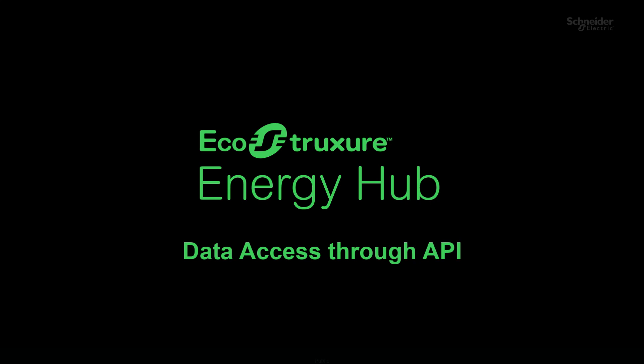In this topic, Data Access through API, we will explore various secure methods for third-party systems to access data through APIs from EcoStruxure Energy Hub and learn how to configure them.